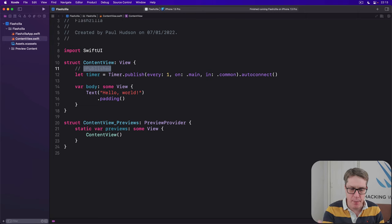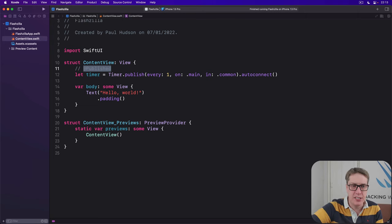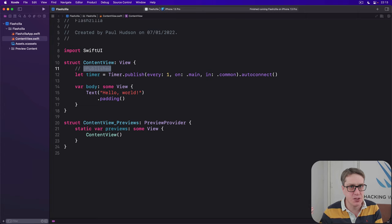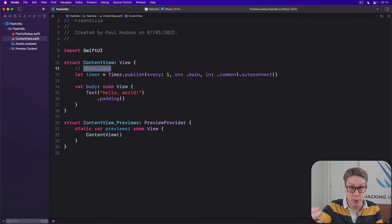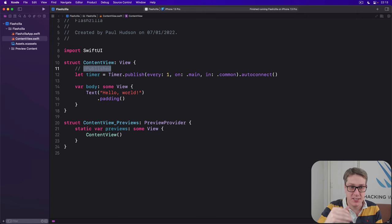And this means published will send change announcements that something else can monitor. So state sends the announcements and reinvokes body all in one go. Publisher says, hey, I've changed.